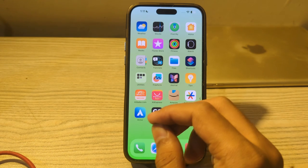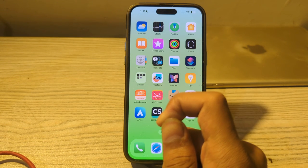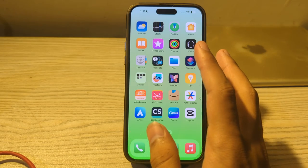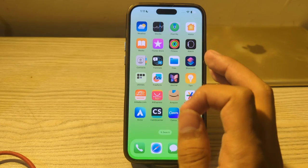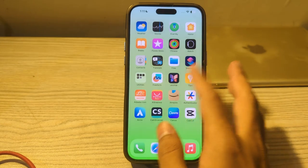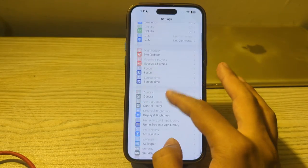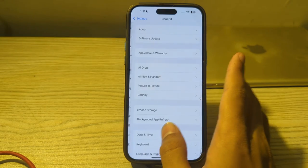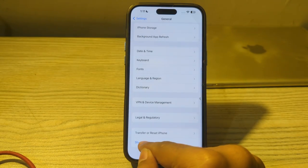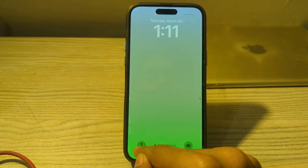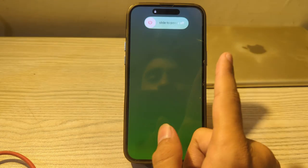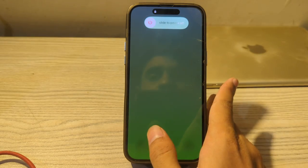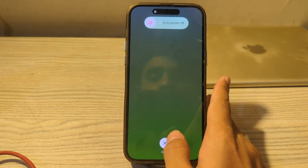Our first step is to restart your iPhone. Sometimes a simple restart can often resolve these types of issues. Turn off your iPhone by going to the settings, then scroll down and tap on General, again scroll down and tap on Shut Down. Shut down your iPhone and then restart it after 15 to 20 seconds later.